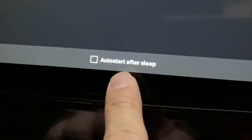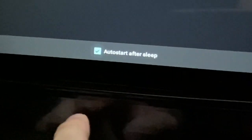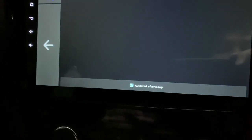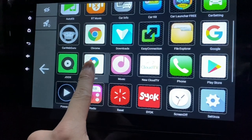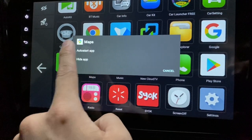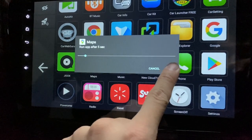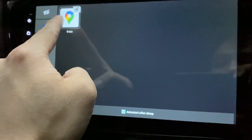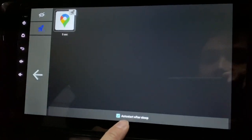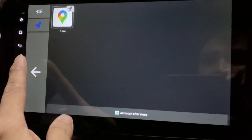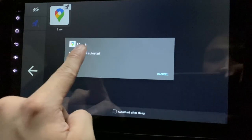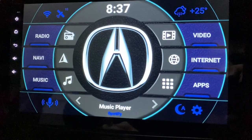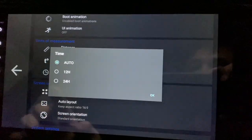You'll also have this Auto Start option — click on it. As you can see, Auto Start after Sleep is new. You can click on this and after the device sleeps it will auto-start the program. For example, say I want to auto-start Google Maps — click on it, set Run Apps After Five Seconds, click OK. To disable it, just click here and remove the app from auto-start.